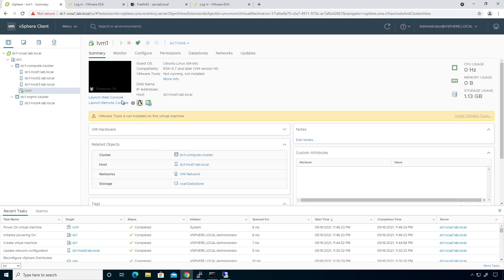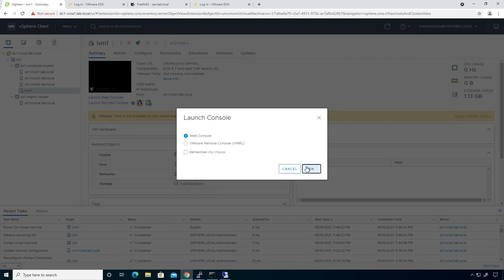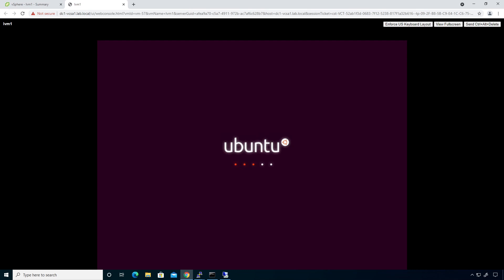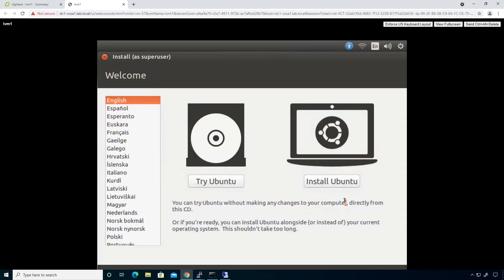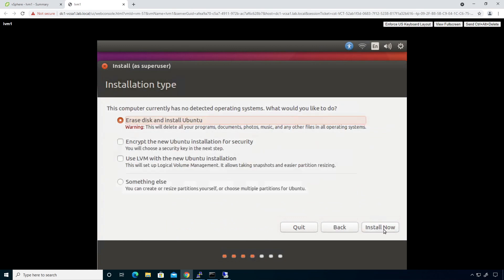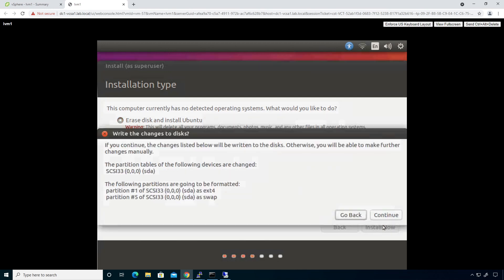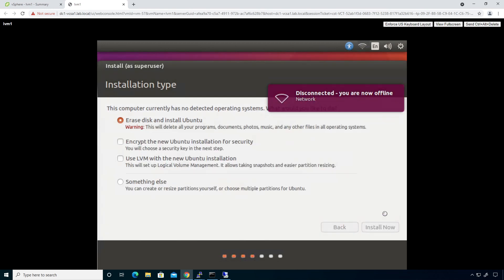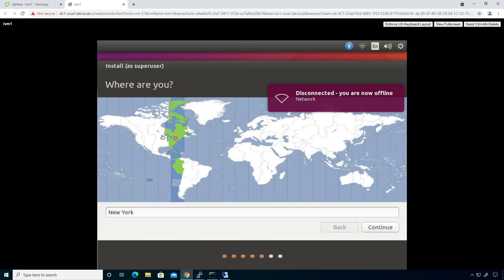I'm going to click on it, click power on, and the VM will begin booting. I'll click launch web console and click OK. Let me close out some of these other windows. I'll walk you through the initial steps — it's not that complicated. I'll click 'Install Ubuntu', click continue, then 'Erase and install Ubuntu', click continue. I'm in Chicago, so I'll select that timezone.